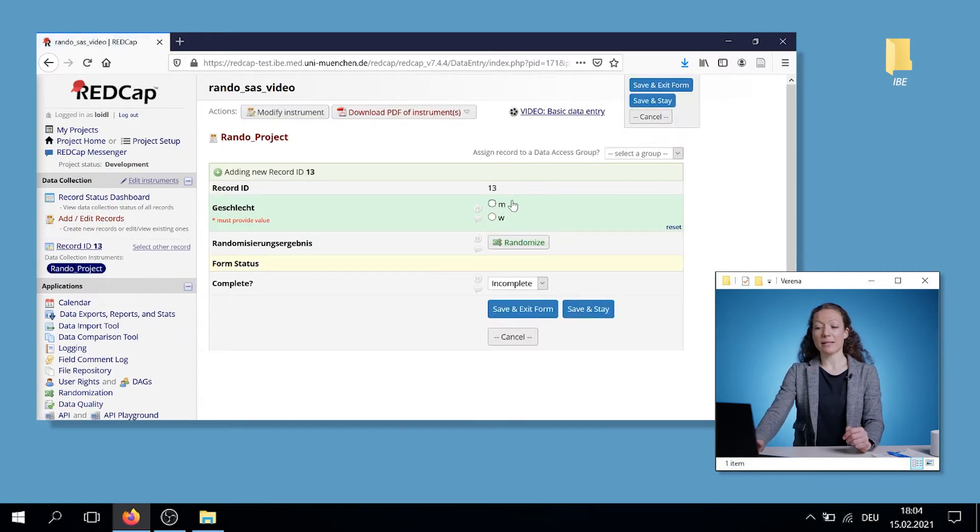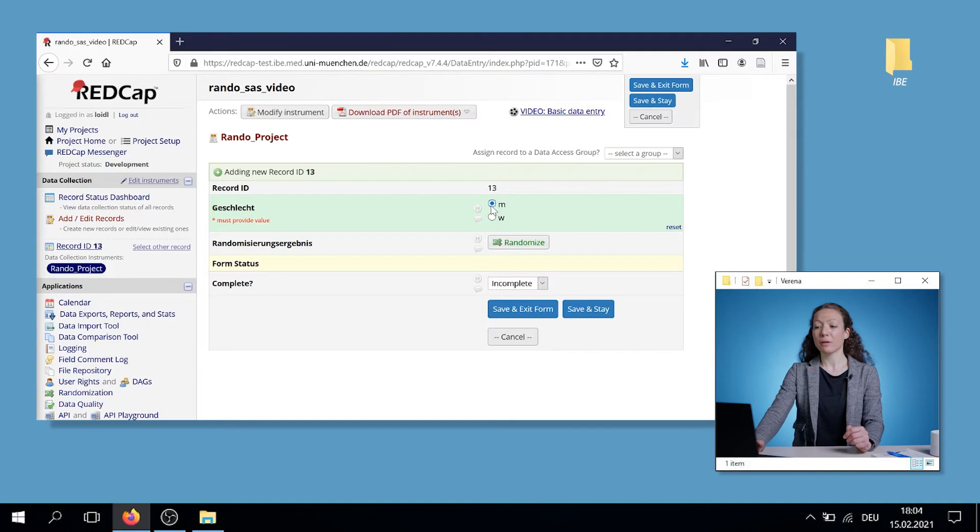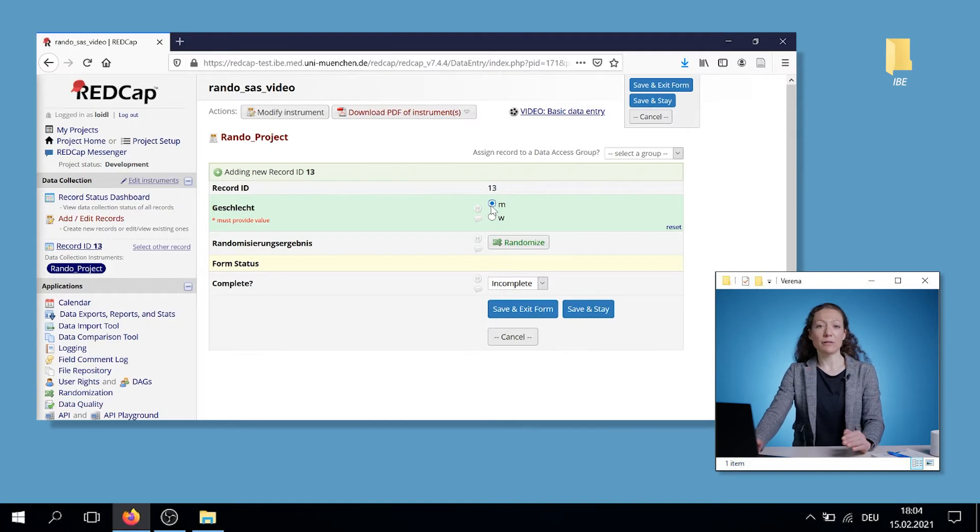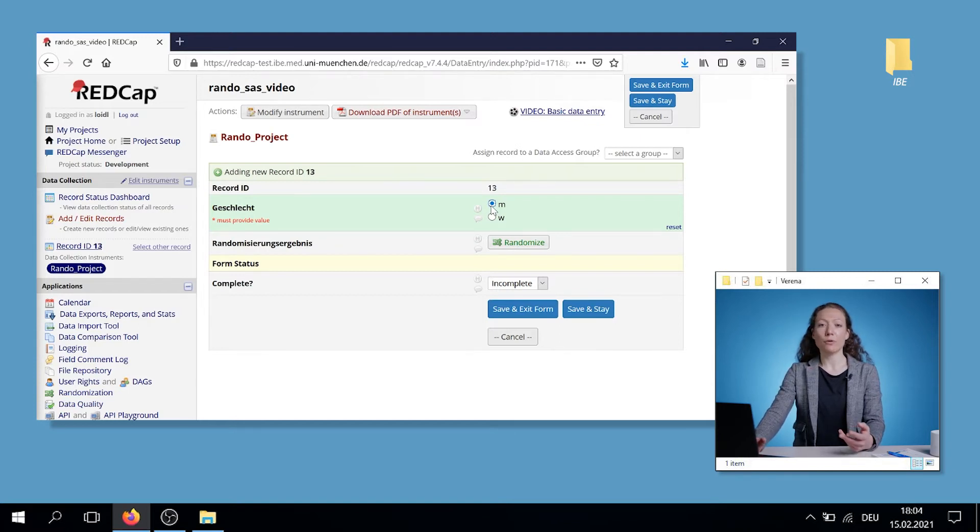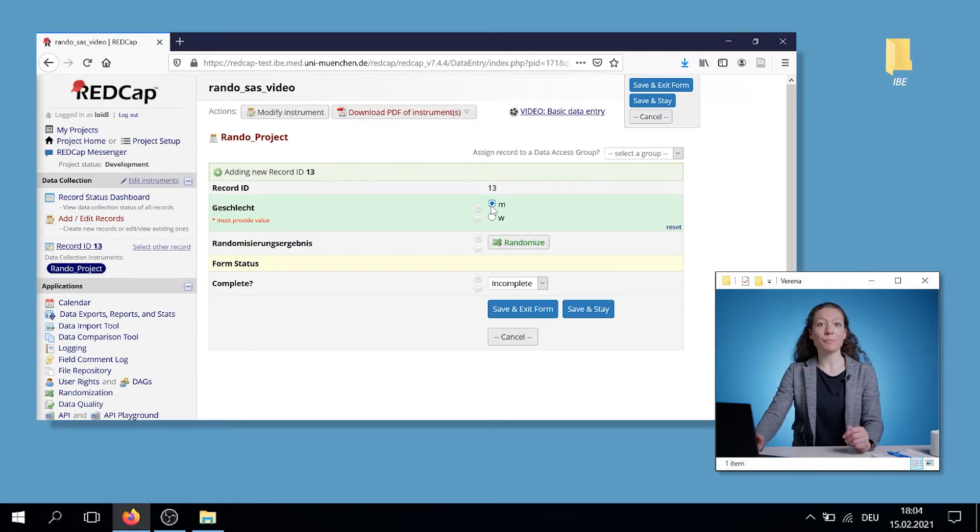In this case, you have to provide the sex of the patient. For example, I click on male. This may be totally different in other projects. For example, you have to provide further socio-demographic data of the patient, like the age.